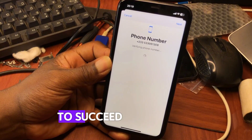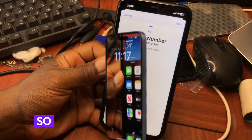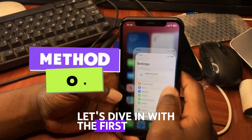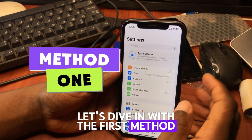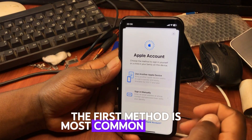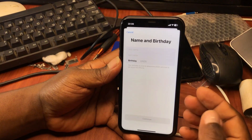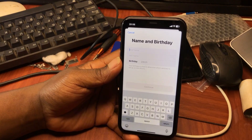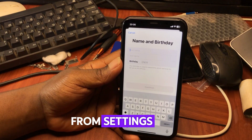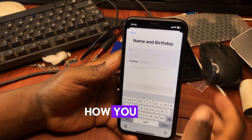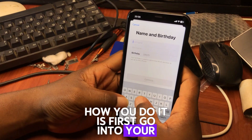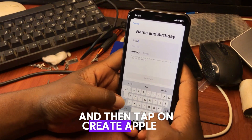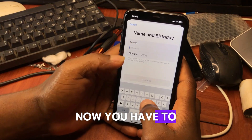In this video, I'll walk you through three proven methods to successfully create an Apple ID. Without wasting much time, let's dive in with the first method. The first method is the most common method used for creating an Apple ID — from Settings. First, go into your Settings app and then tap on 'Create Apple ID.'